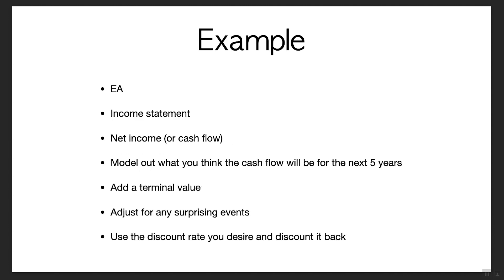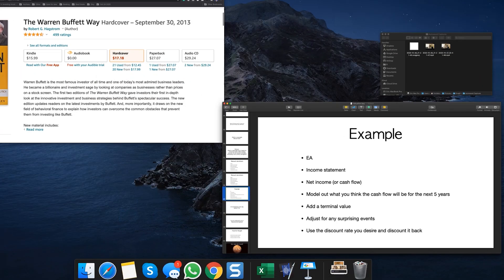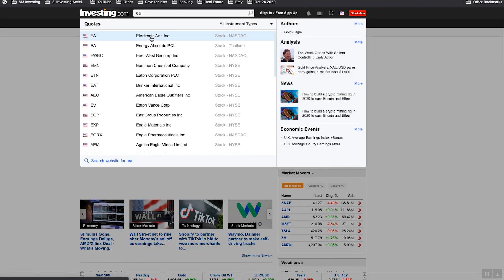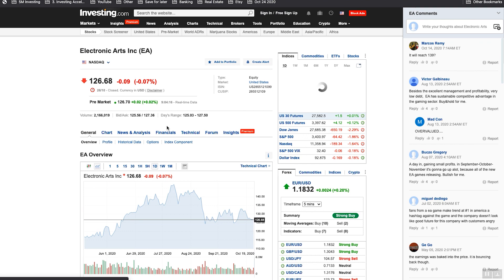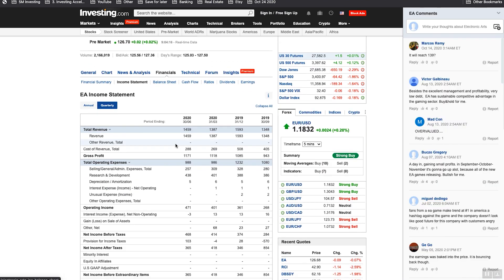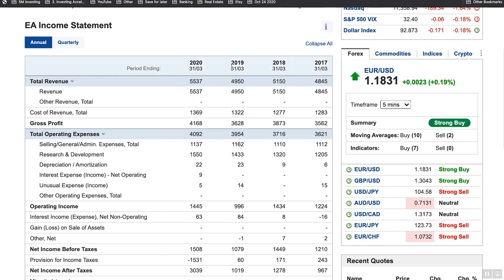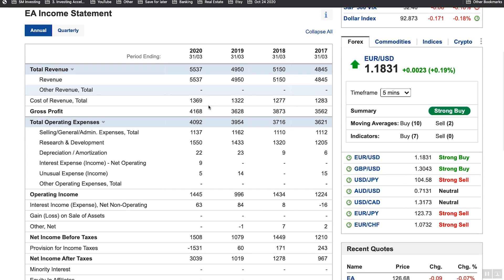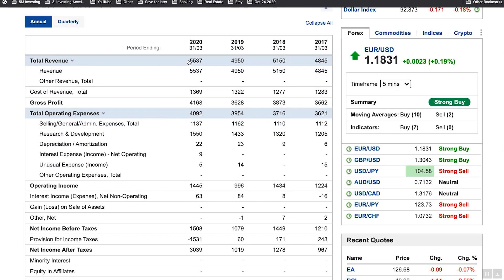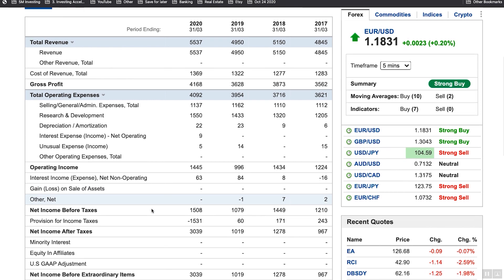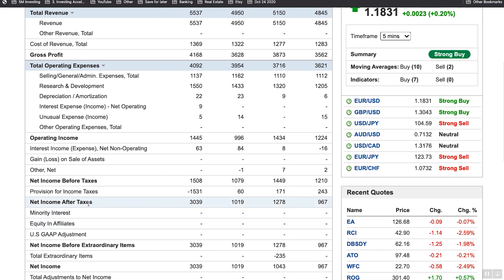Now let's jump into an example using Electronic Arts. I'm going to go to investing.com and pull up Electronic Arts — a gaming company I talked about in the last video. It's quite mature and does make money. You want to start with the annual income statements. Note that investing.com goes from right to left, so make sure you're reading in the right direction — this is 2017 to 2020. There's a lot of line items, but I'm going to focus on the most important one: net income after taxes, which is how much the company is making each year.